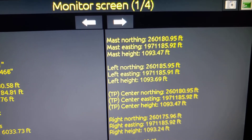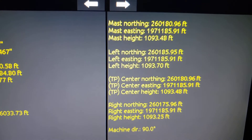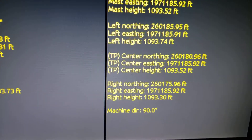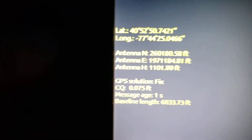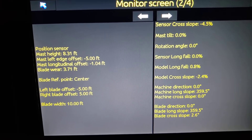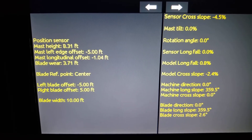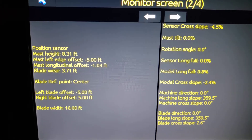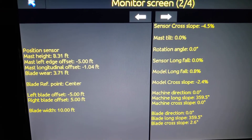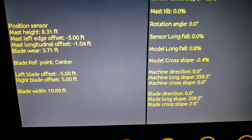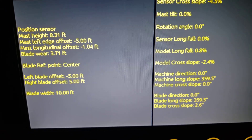So see that it's 'fixed' — that's what you want it to be. On this side we have our mast northing, easting, height, and your left side of your blade, your center of your blade, and then your right side of your blade — this being your cutting edge down there. On the other side you have your antenna height, the mast, and then the left, center, and right side of your blade. This is reference information for various setup checks. It shows model cross slope — we're at 2.4% is what it's telling us we should be. The sensor is telling us 4.5 blade direction at zero long slope.